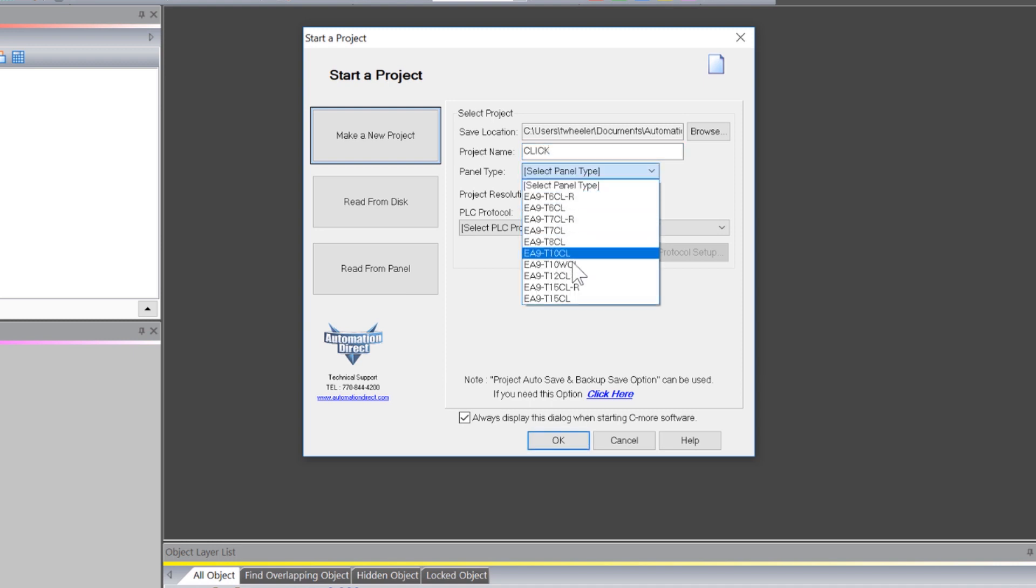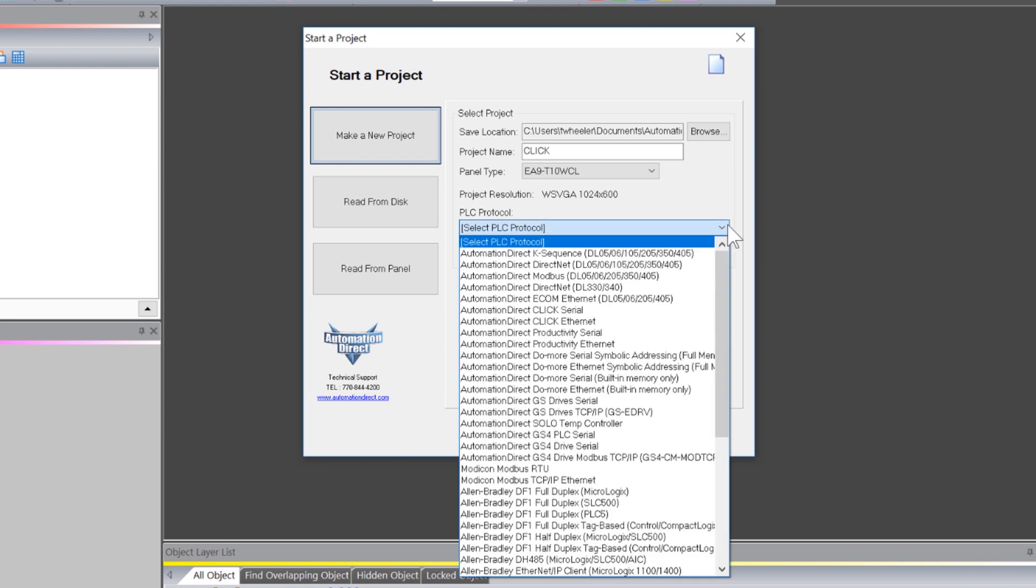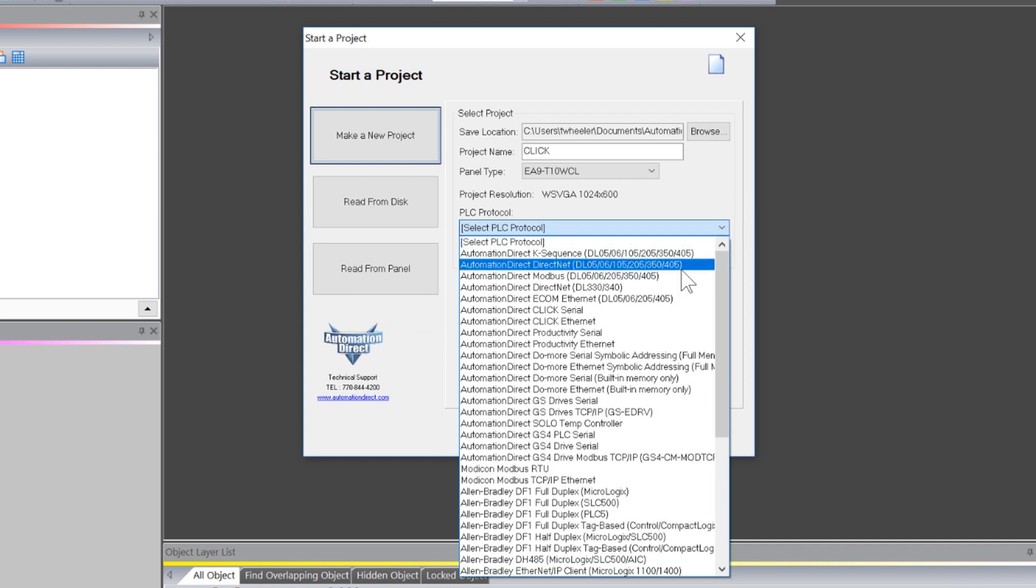Select your panel type and under PLC protocol, select either of these two protocols. This one if you are connecting using Ethernet and this one if you are connecting over Serial. Now I am going to continue this demonstration using the Ethernet protocol.